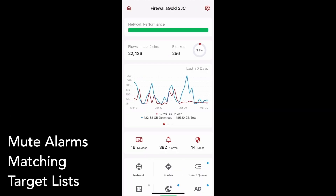A target list is a set of targets defined by domain or IP. You can use them to create rules or prioritize those targets. This new release allows you to mute all alarms generated by the entries in a target list.